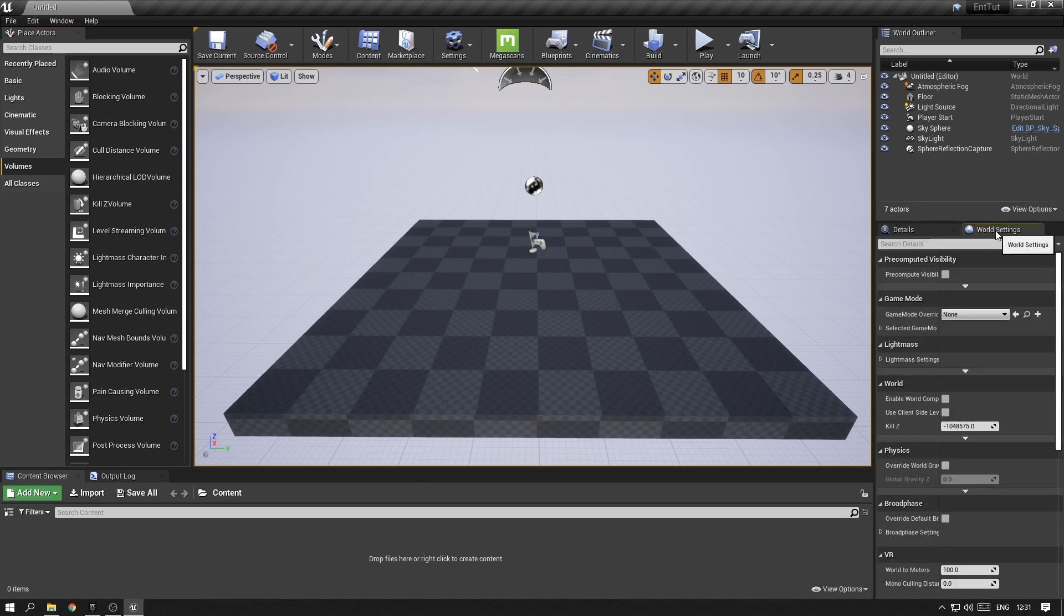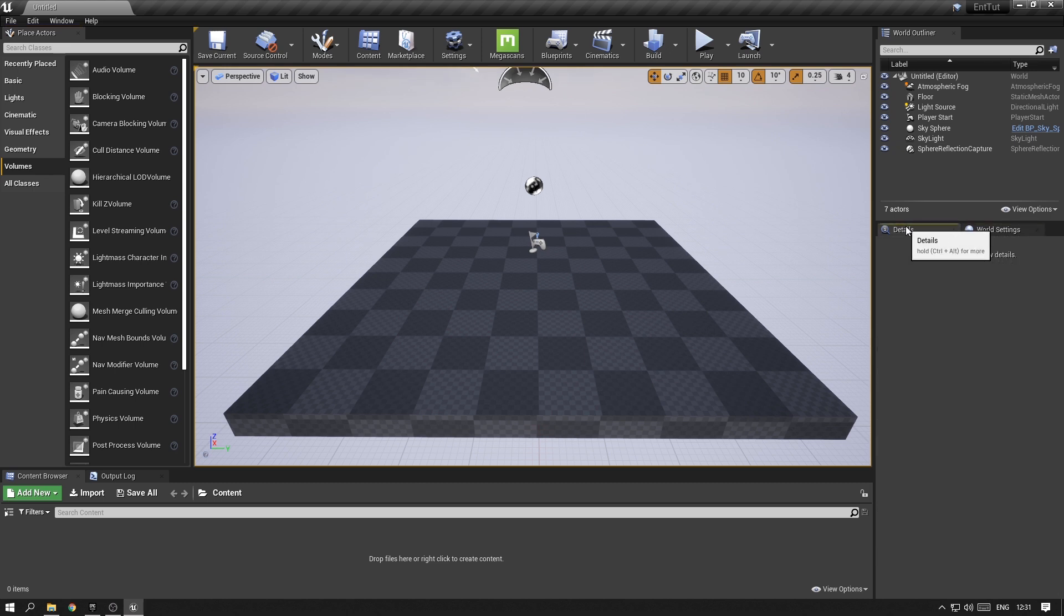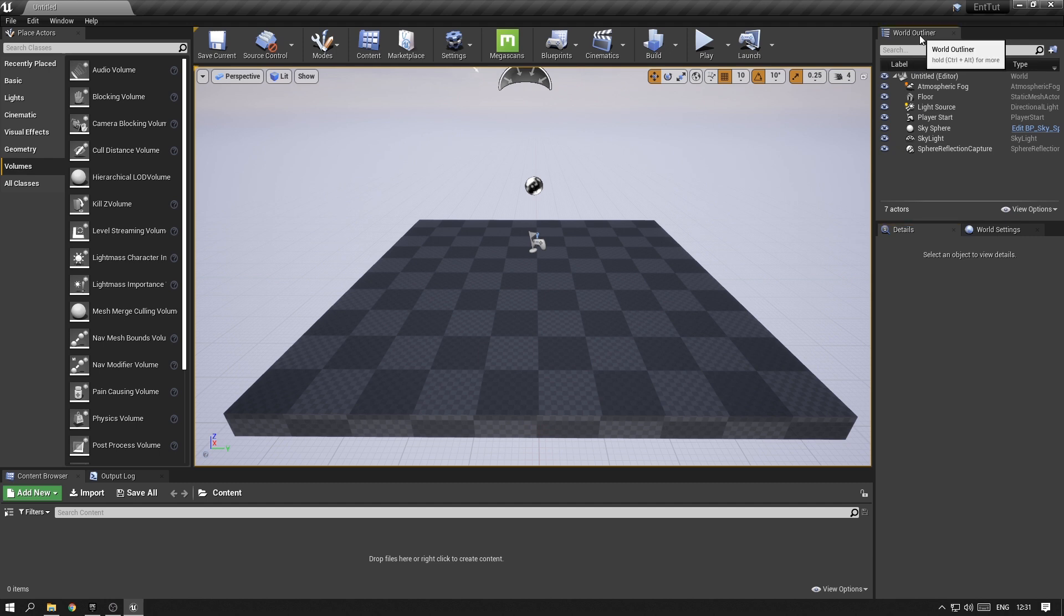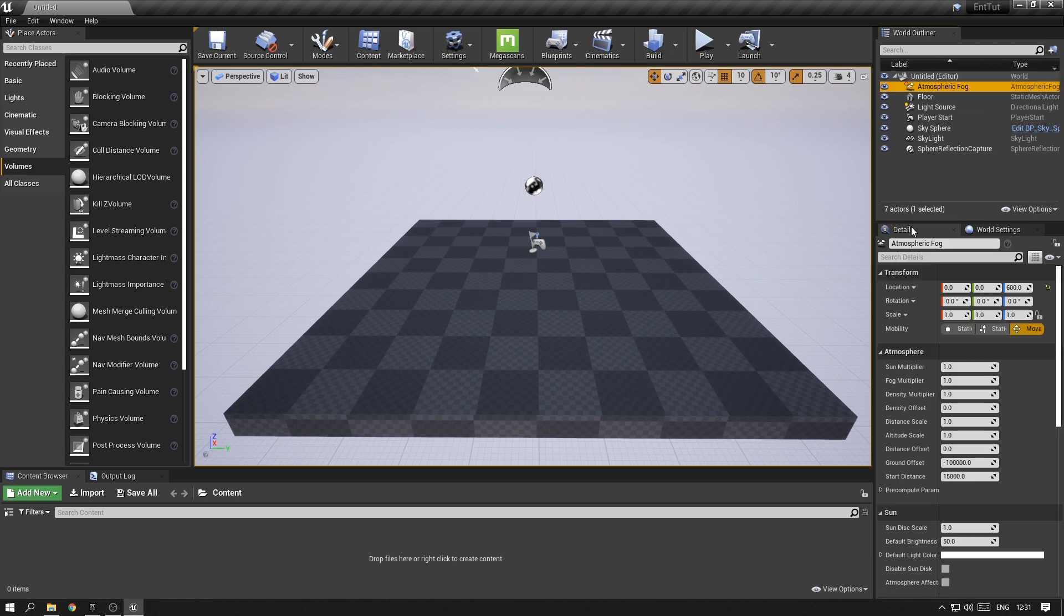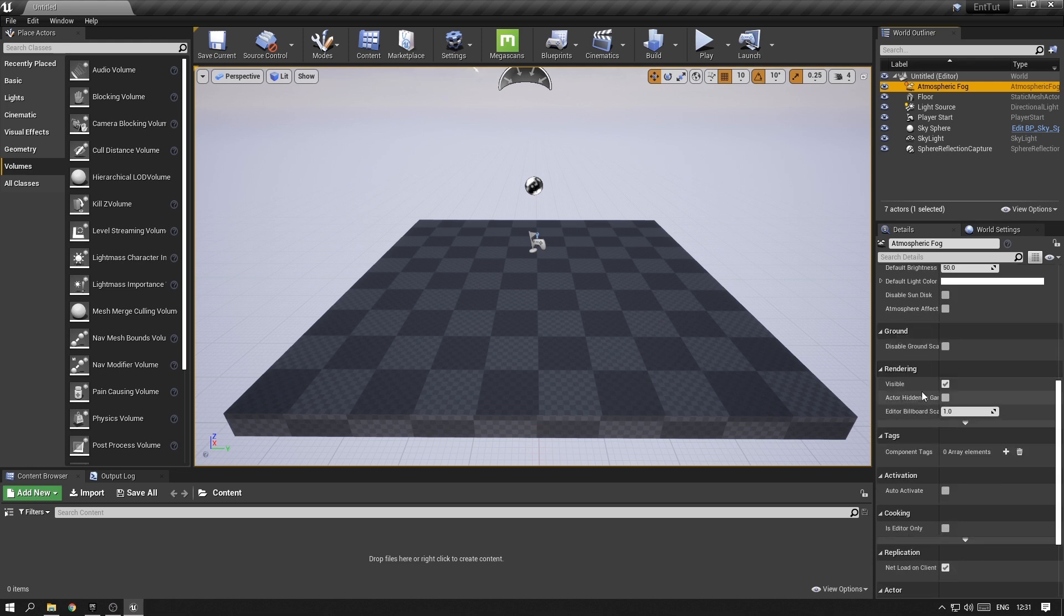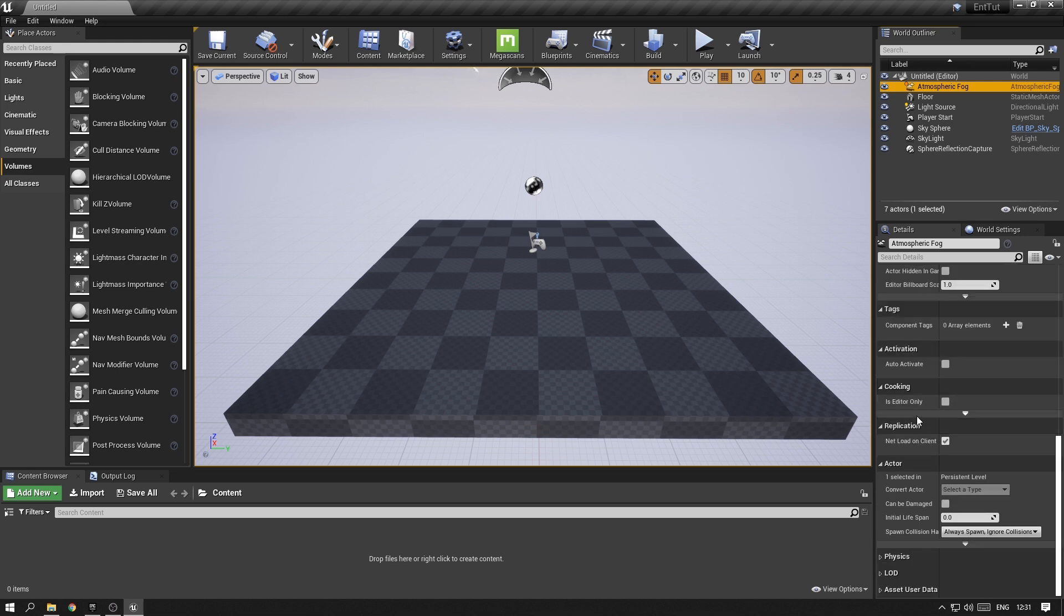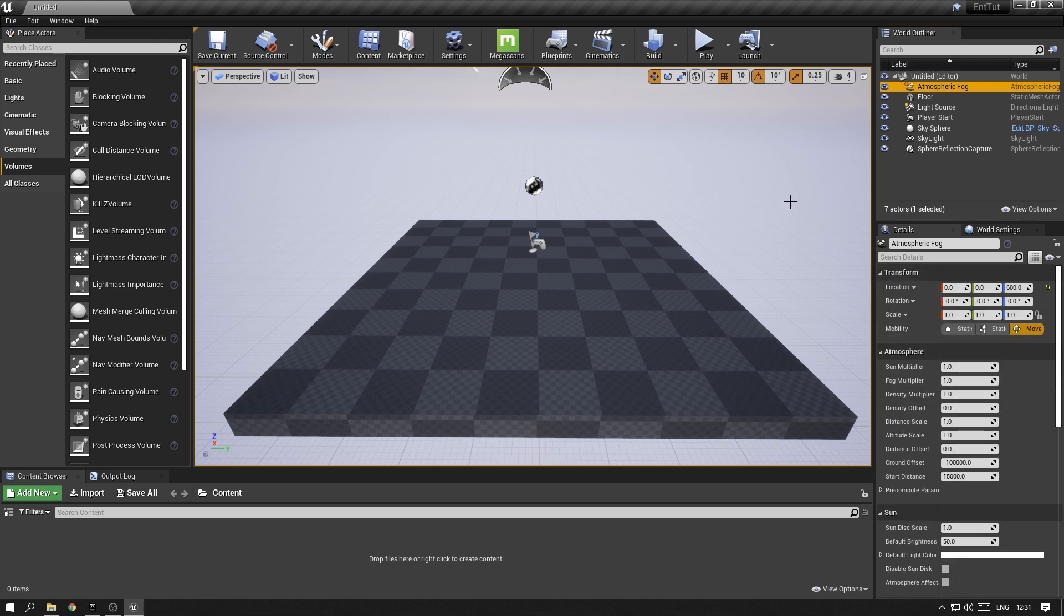On the right side, you will find the World Settings and the Details Panel. The Details Panel is closely connected to the World Outliner, so whatever we click on here will expose its settings down below. Last but not least, in the center of the application, you see the Viewport, and this is where all the magic happens.